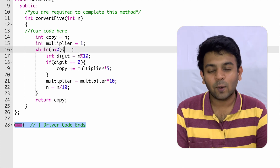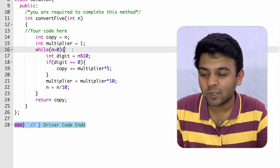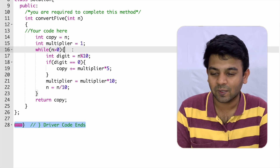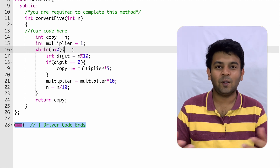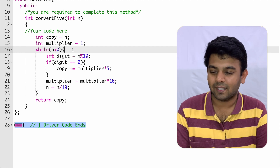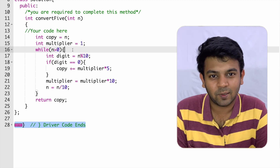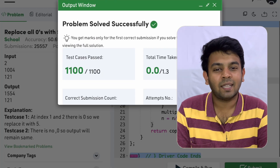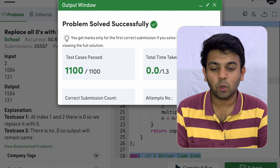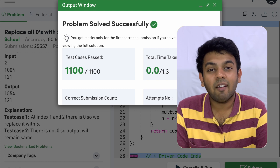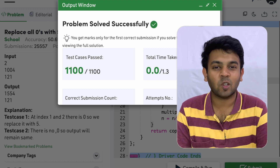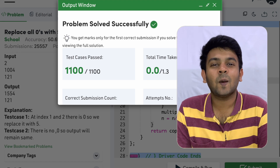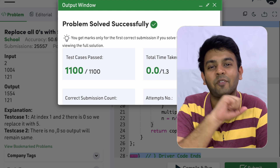A small correction: the condition should be n greater than zero and not n greater than or equal to zero, because if n is zero you don't have to do anything. All test cases have passed and the code is working fine. Hope you understood this logic. If you have any questions, put them in the comments, and if you've solved it, post it on LinkedIn and tag me. Thank you so much for watching — see you on tomorrow's episode of 100 days of code. Bye for now.